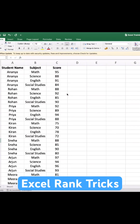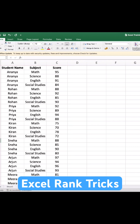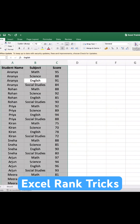In this video I am going to show you how you can rank your data in Excel using some simple tricks. As you can see on my screen, we have a sample student dataset with student, subject, and their score in each subject. I am going to show you how you can rank highest to lowest score for each subject.